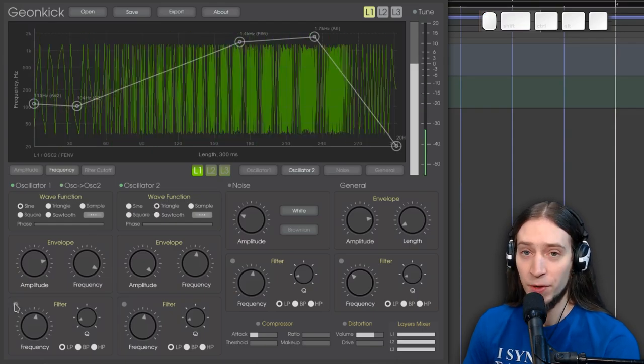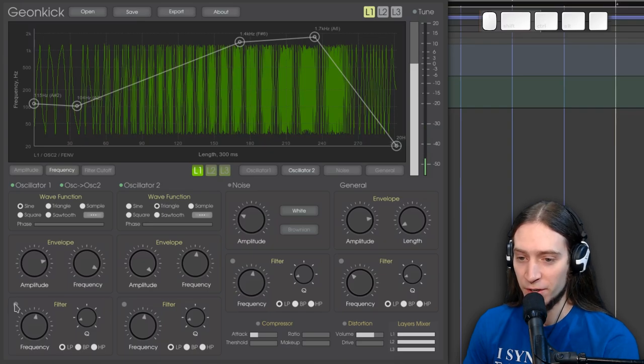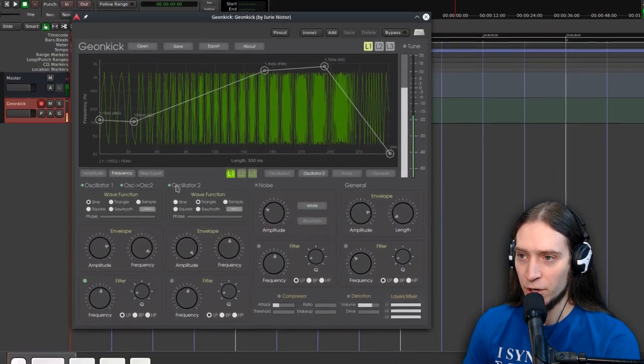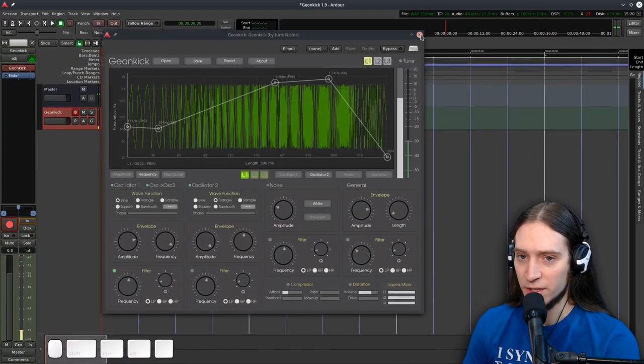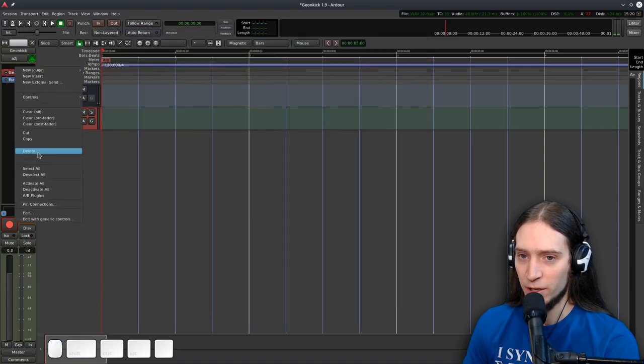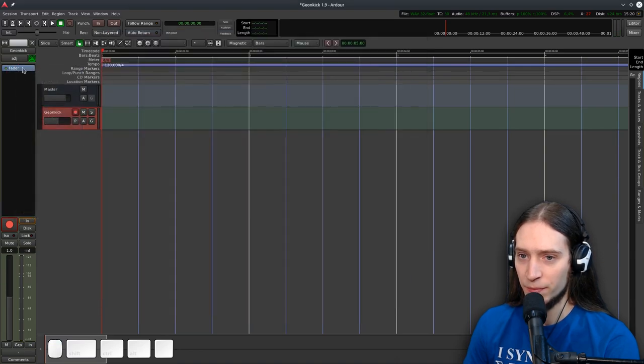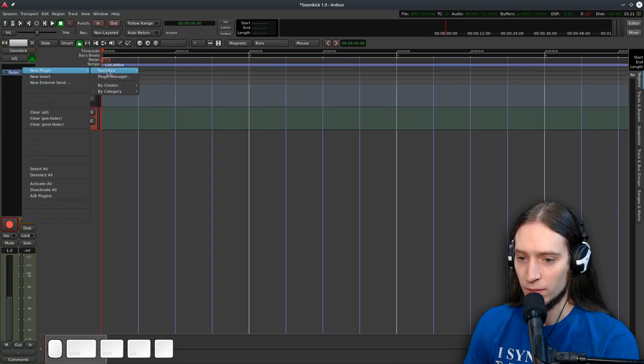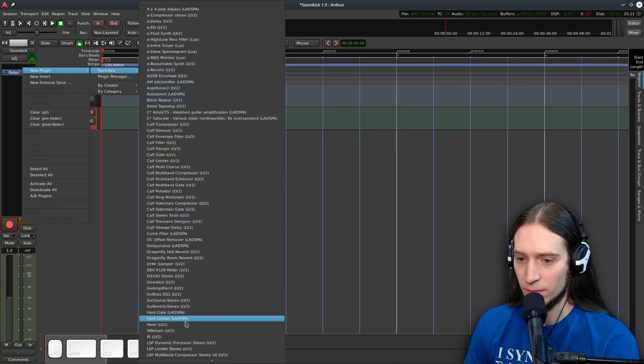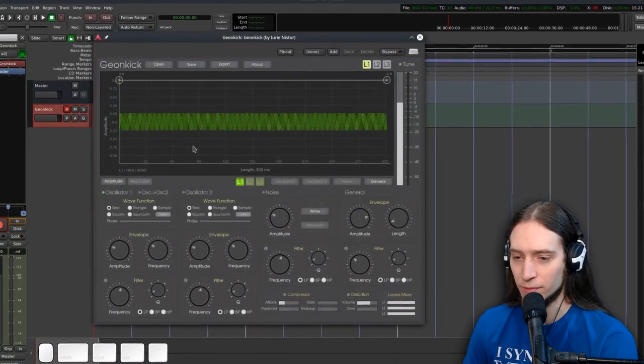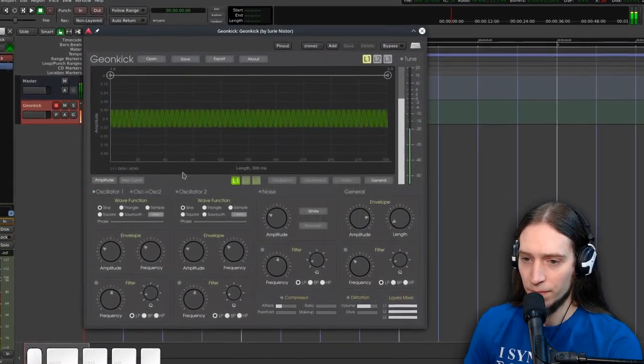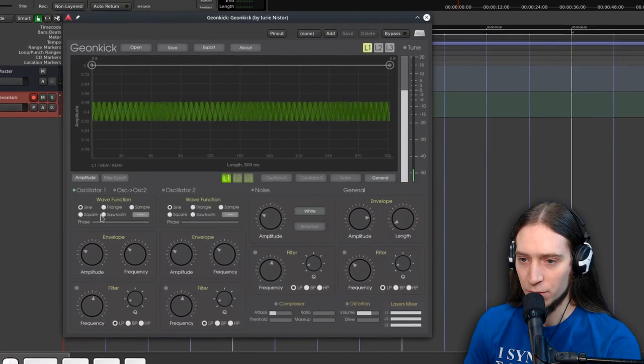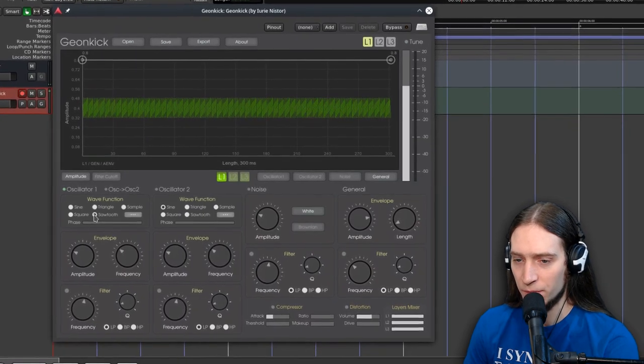We also have filters for each oscillator. You know what, I'm going to close this. Delete the plugin. Add it once again, so we have a clean slate.